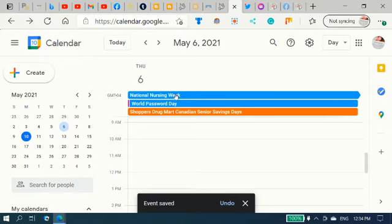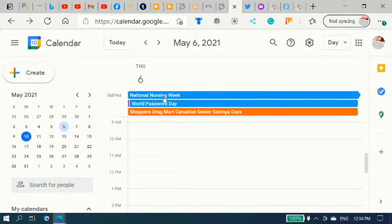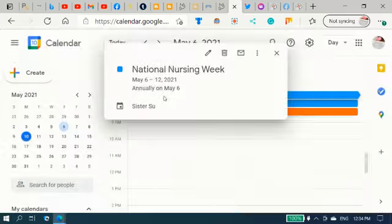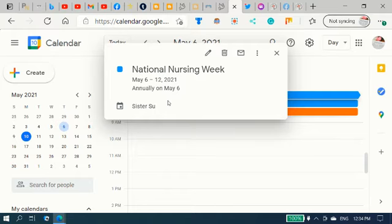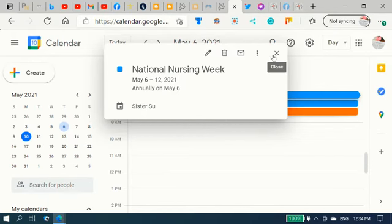Look at this. Today is World Password Day too. That's on Thursday the 6th. That was last week. So National Nursing Week. And we have it created there. And it's on the Sister Sue calendar there.